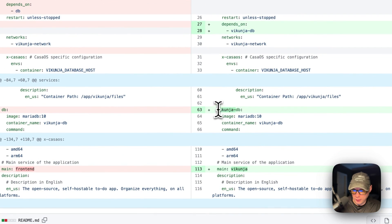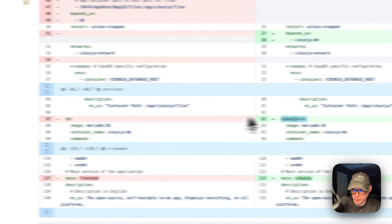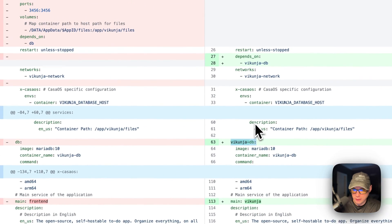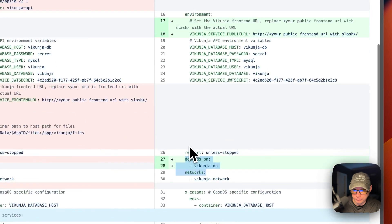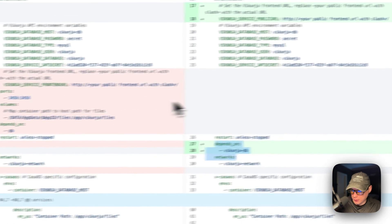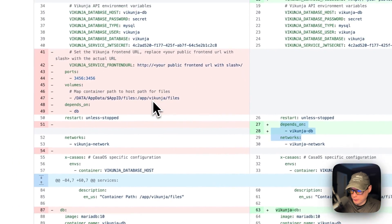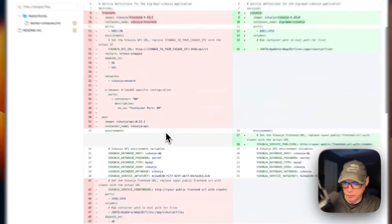The environment variables from the API service moved over into the Vicunia service. The main service name down here got changed to Vicunia, and the DB service got changed to VicunaDB. I also had to change the depends-on and the Vicunia service public URL got added. That's about it for the changes.